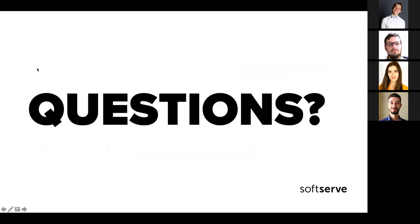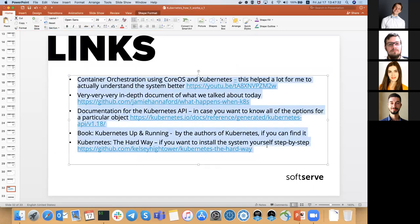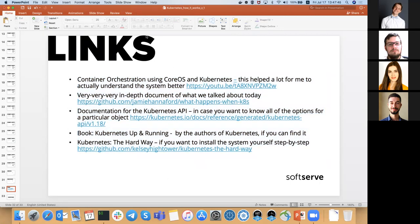Thanks everyone. One more question: have you ever evaluated different runtimes for Kubernetes, what was the use case, and which one would you recommend? If you're running a big cluster, I would not go with Docker because it has a lot of additional overhead that is not actually required to run containers. Most cloud providers now use containerd as a standard runtime, and I would just go with that.